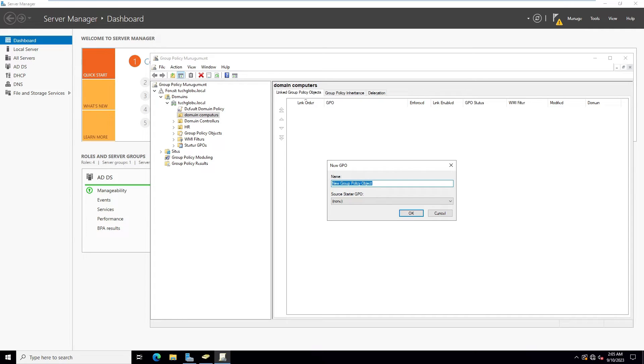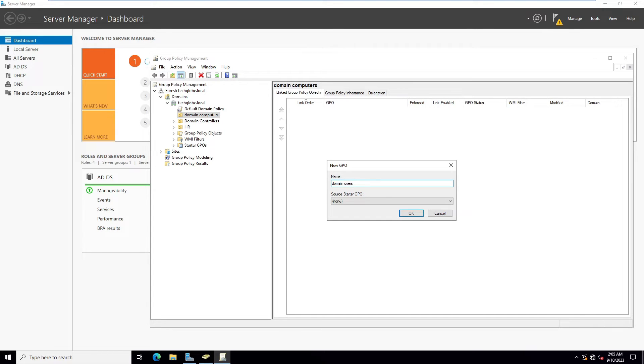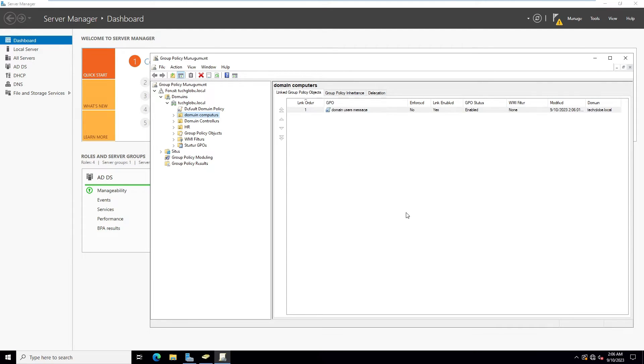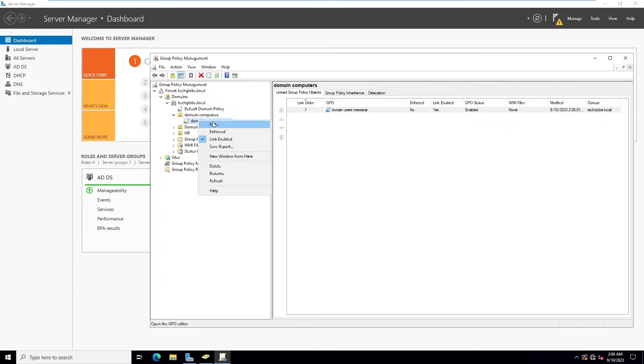Right-click and edit. Under Computer Configuration, here is Policies.